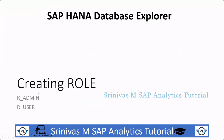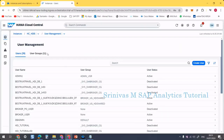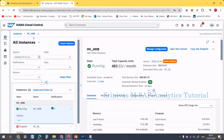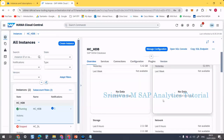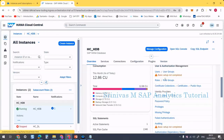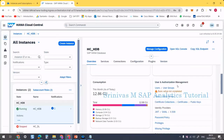We are going to create two roles: one is an admin role and another is a user role. To create a role, go back to the HANA database instance. Under user and authorization management, you have roles and role groups.